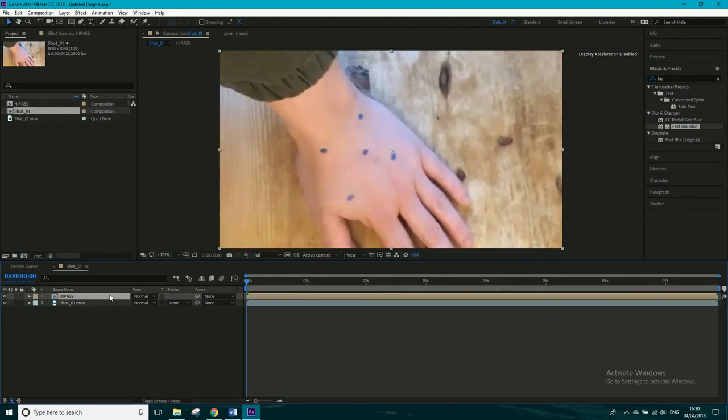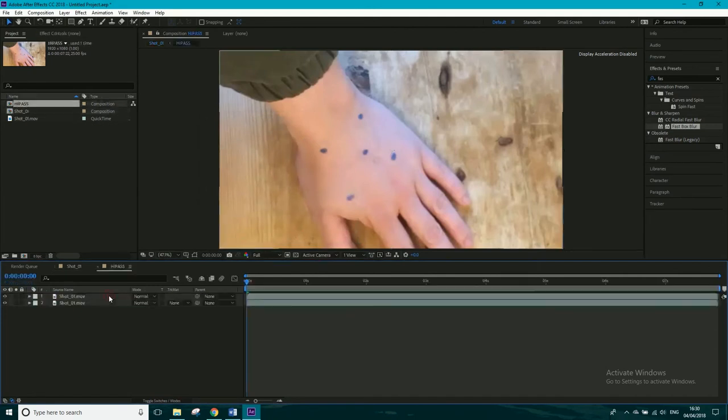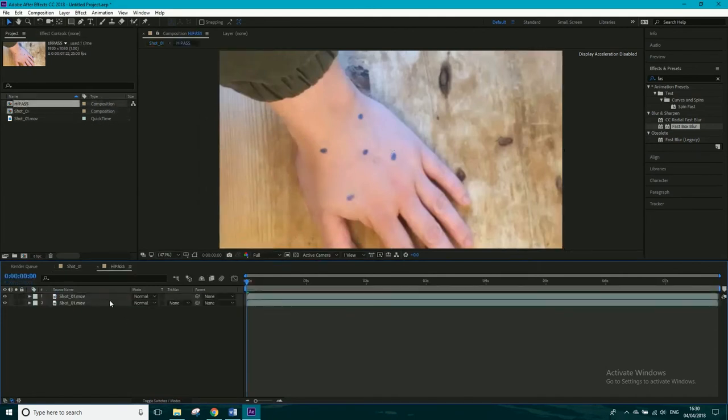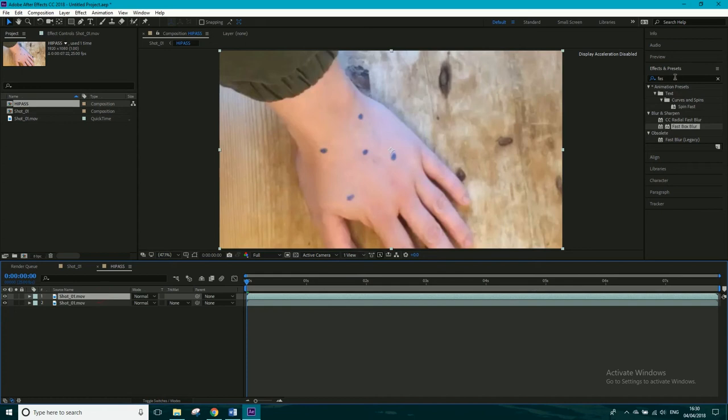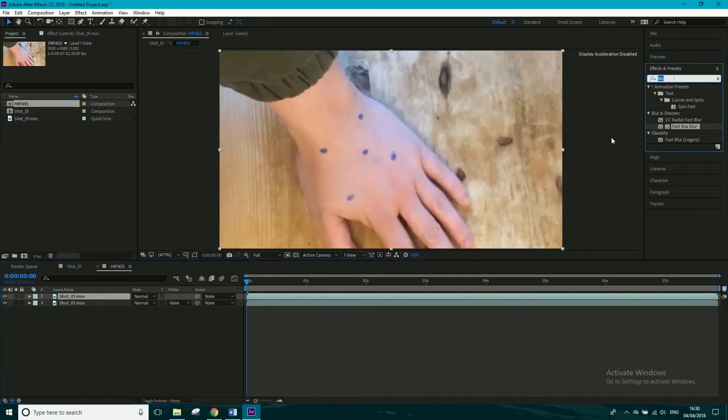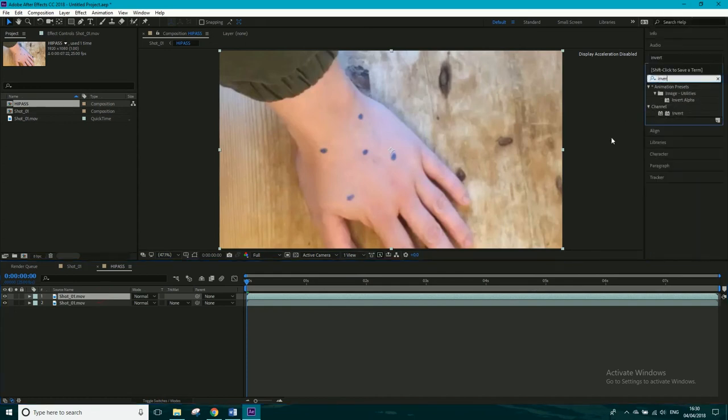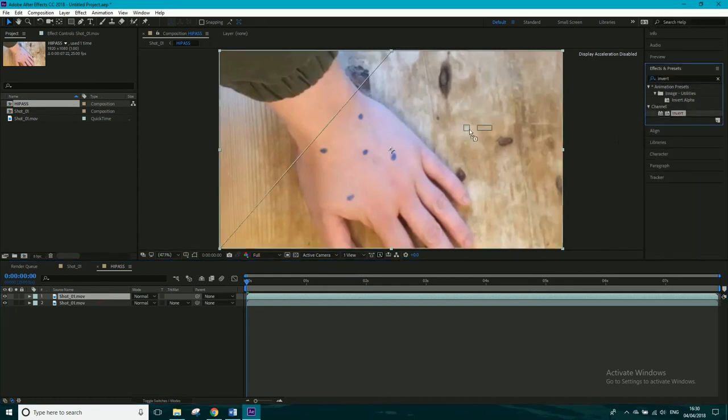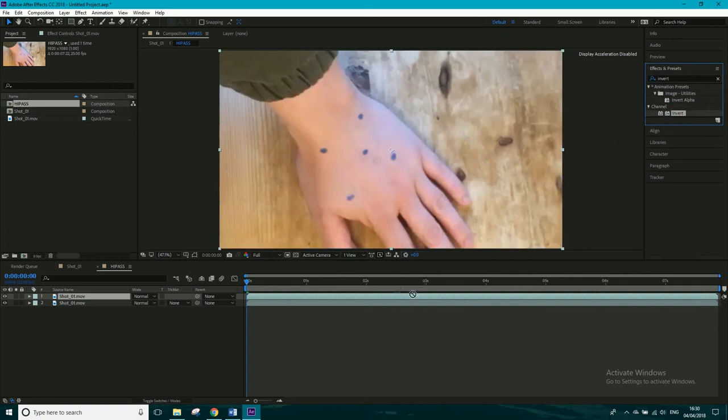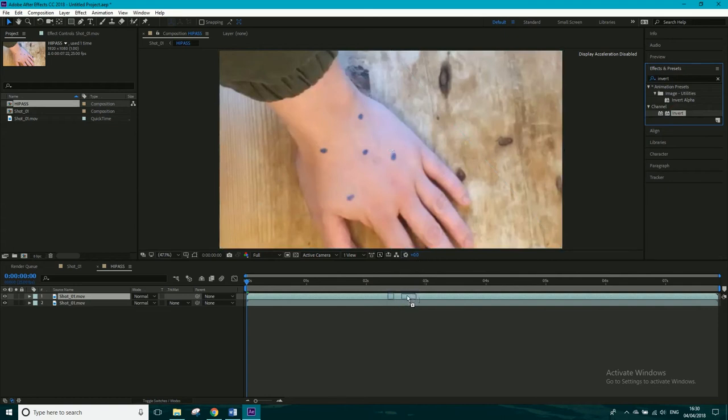Now we're halfway there, so just double click this high-pass composition, and with the top layer, we want to get an effect, we want to check on invert. So we're going to completely invert this top layer.